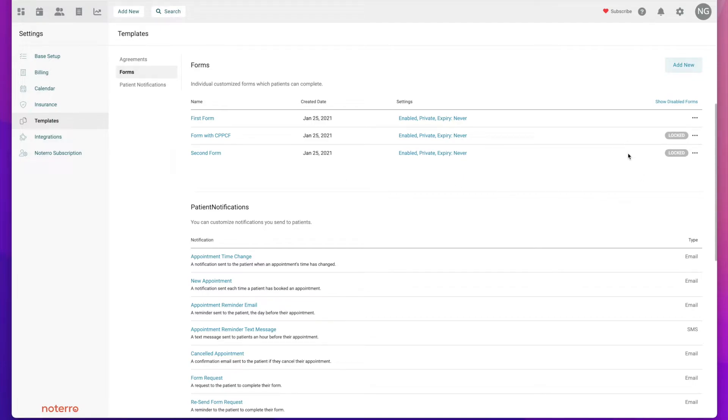In this case it shows that the form is locked. Once a form has been sent to a patient or client it becomes locked, and if you need to make any edits to that form you'll need to duplicate it.